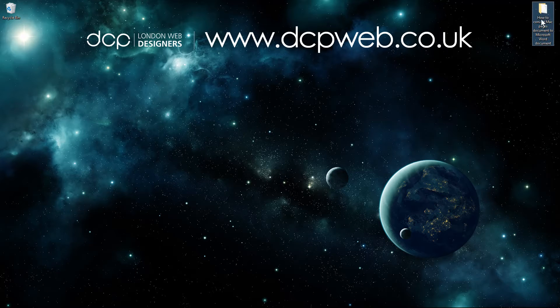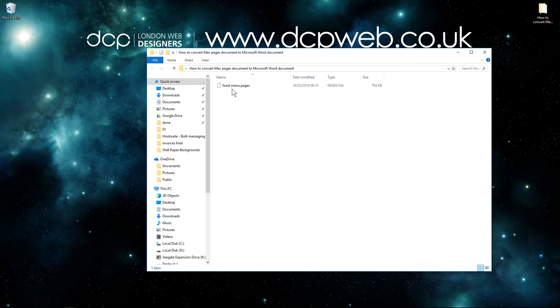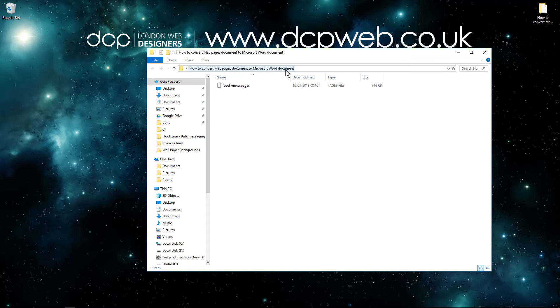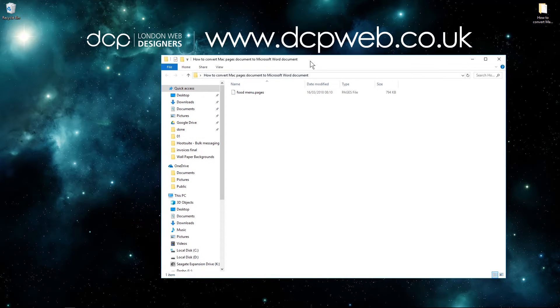On my computer I have this folder, and inside this folder I have a food menu with a .pages extension. This .pages is an Apple Mac file format, and we want to convert this into a Microsoft Word document.